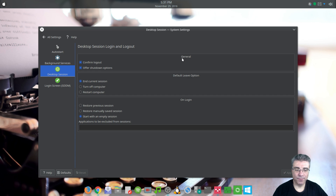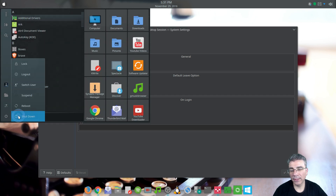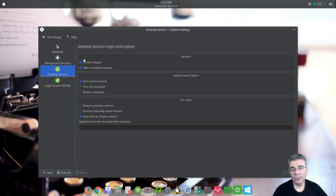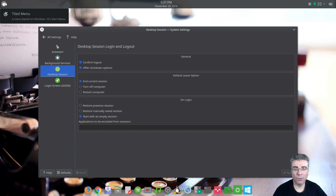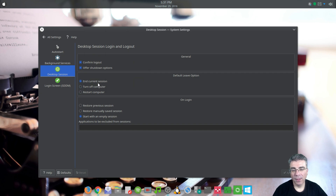For the desktop session, under general you have 'confirm logout' and 'offer shutdown options.' Normal operation is when you open the menu and click shutdown, it brings up a menu and it'll shut down in 30 seconds. Through there you can change your mind and hit suspend or cancel. If you uncheck these, you will no longer get that message and it will automatically do what you asked. The default leave options are your choice — whether you want it to end the current session, turn off the computer, or restart.